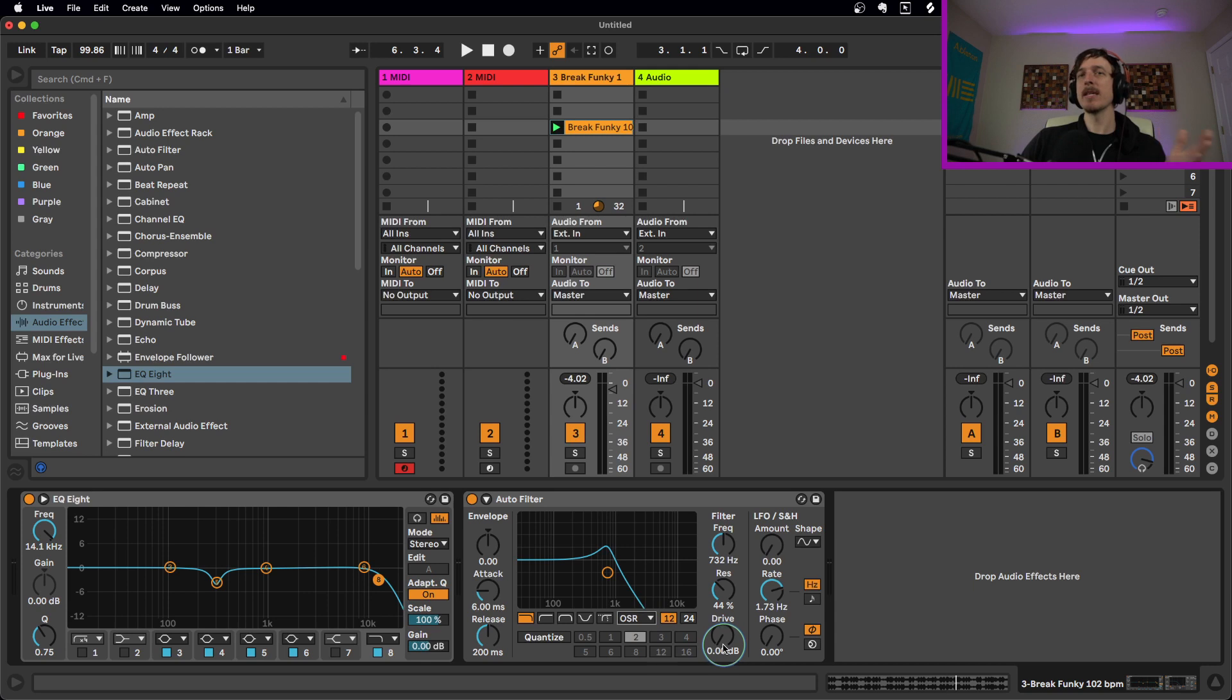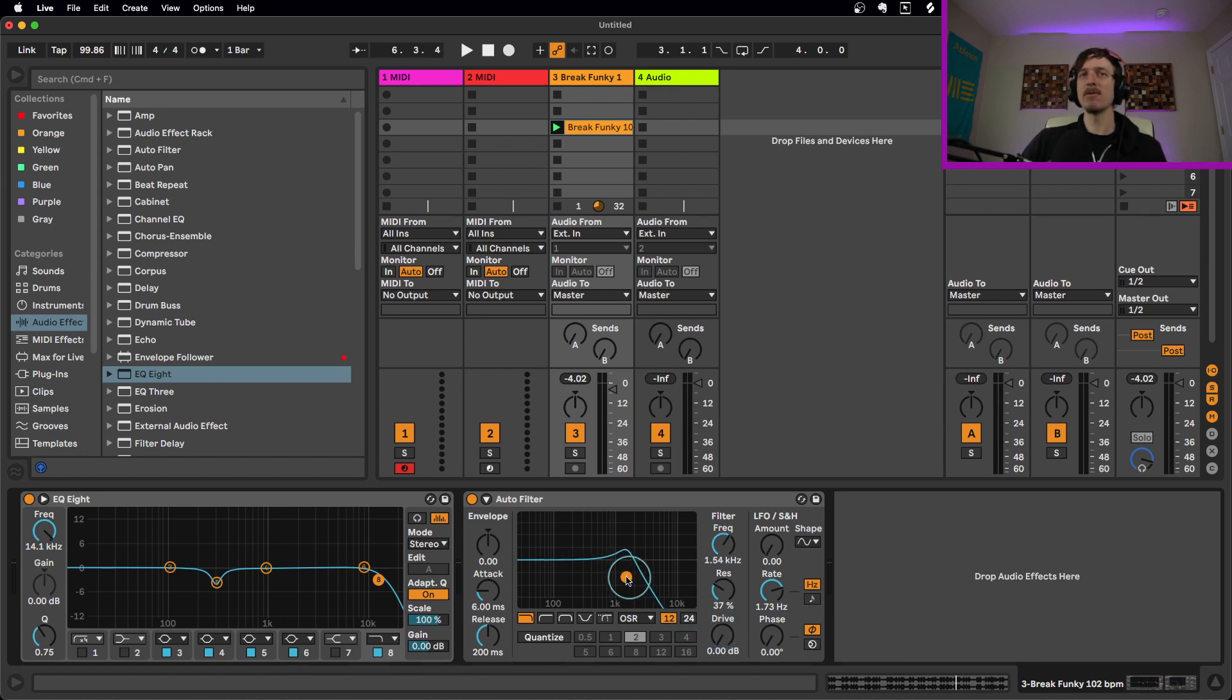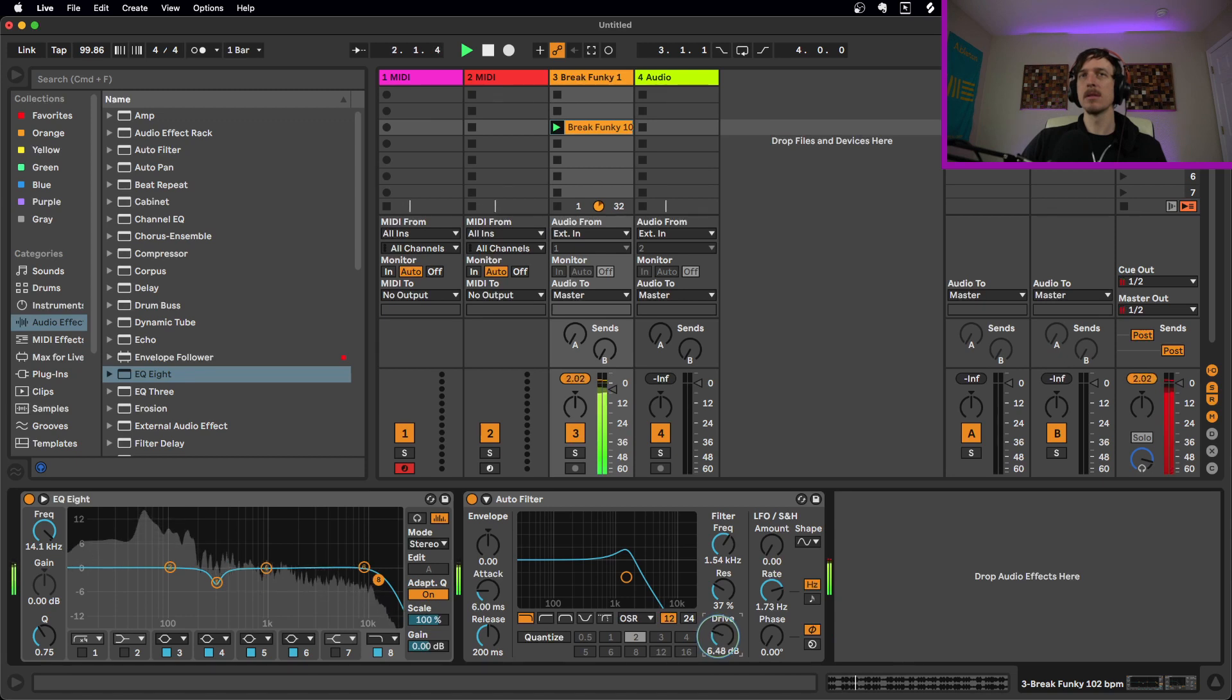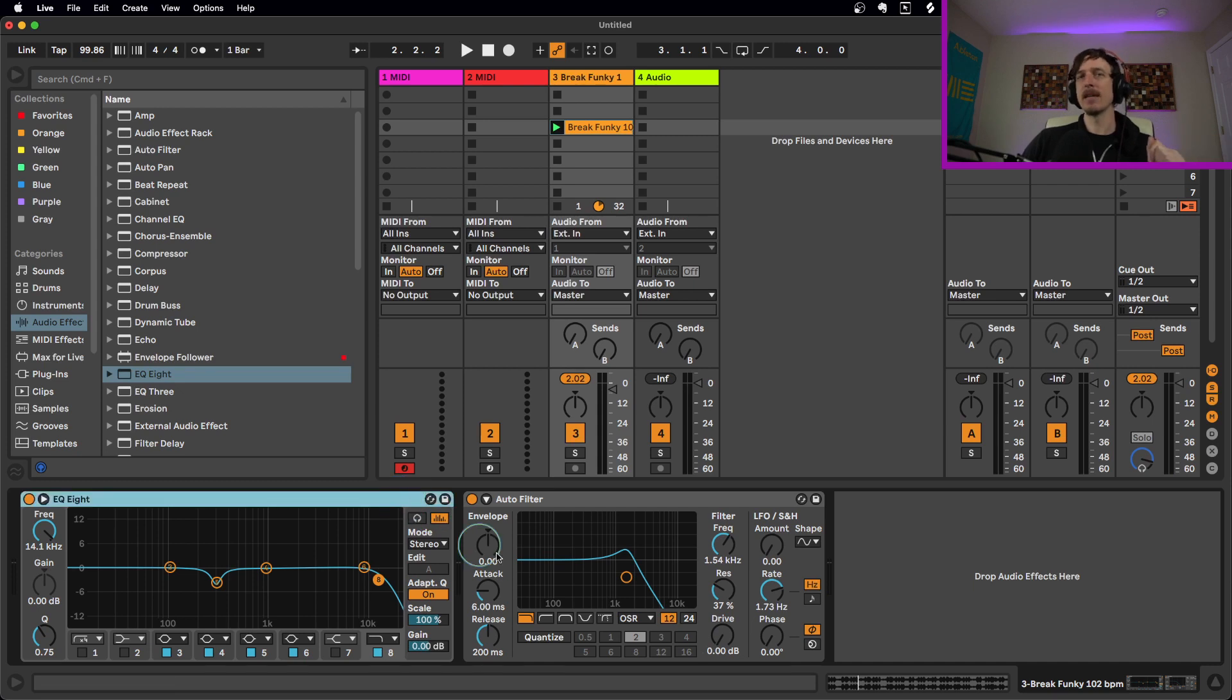And also on top of that, you also get a drive control. So if you turn this up, it's going to add more volume going into the filter, which adds more distortion, which adds to again, the more kind of analog nature of what's happening here. So if I turn this up, you hear it get louder, but also get a little crispier and a little distorted, which would be kind of cool. And that is not available on the EQ8.